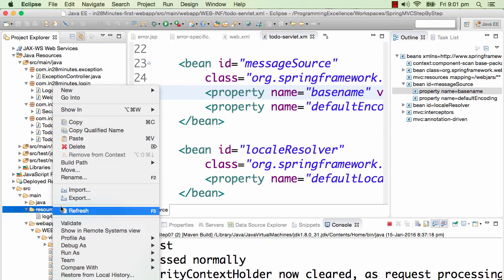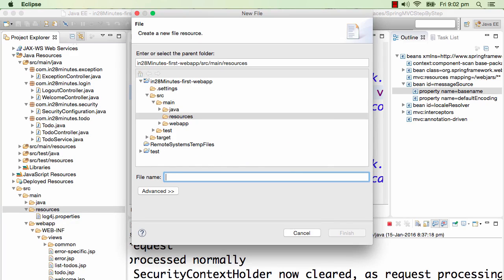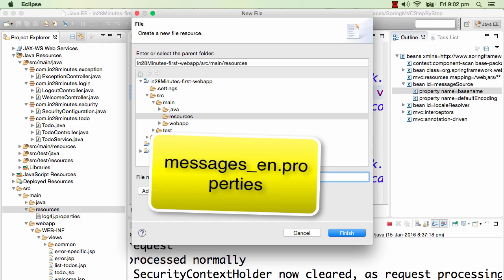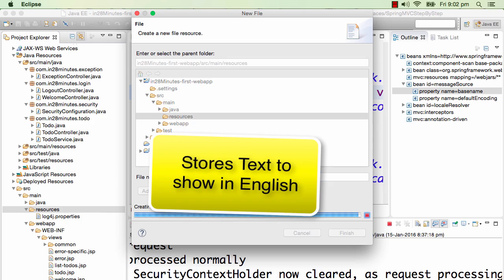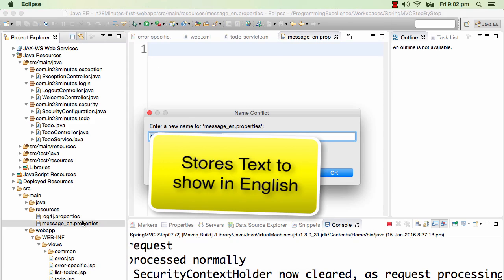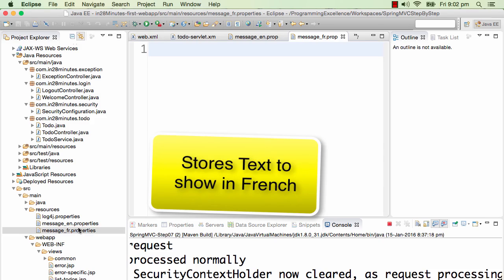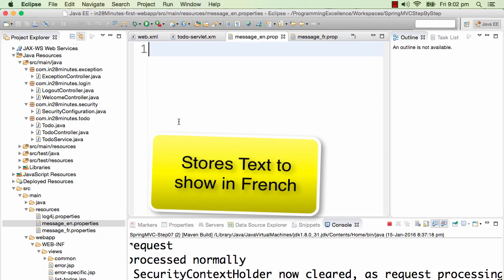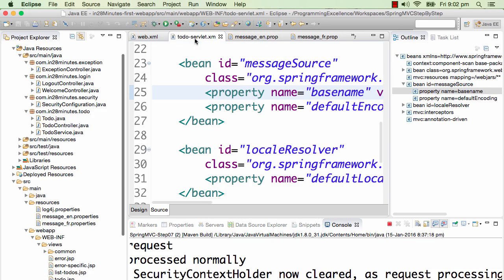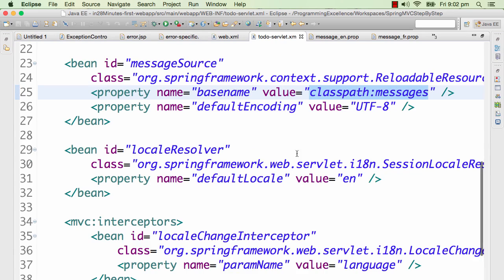I'll right-click and create a new file called messages_en.properties — the default locale we're setting is English. I'll also create messages_fr.properties so we can see our application in French as well. So we have property files which can accept messages in English and also in French, and that's what we're picking up in the message source.